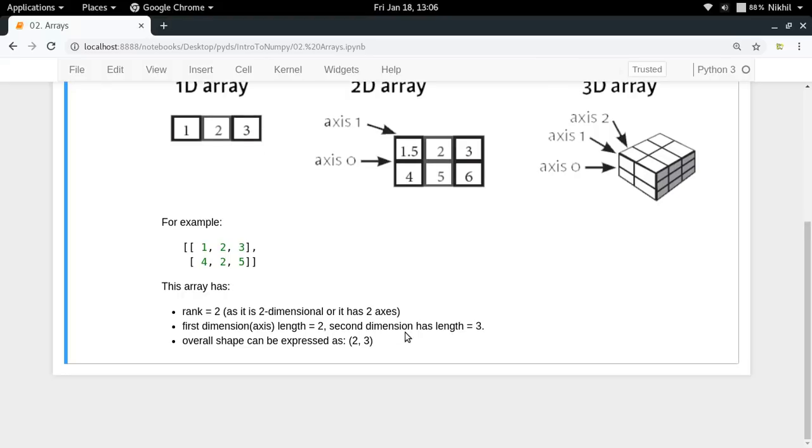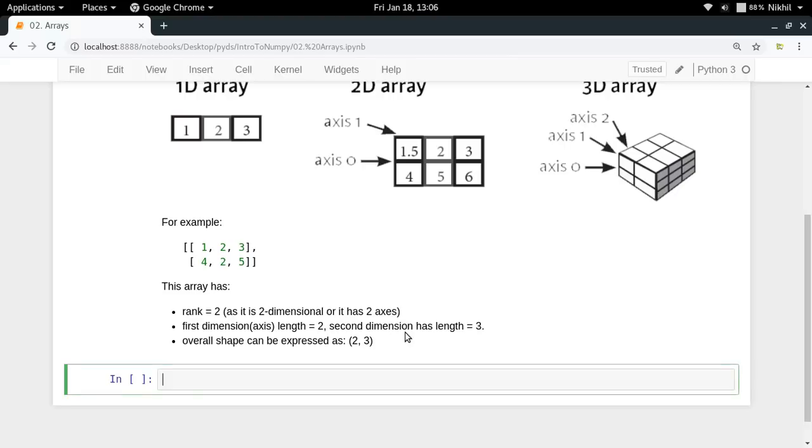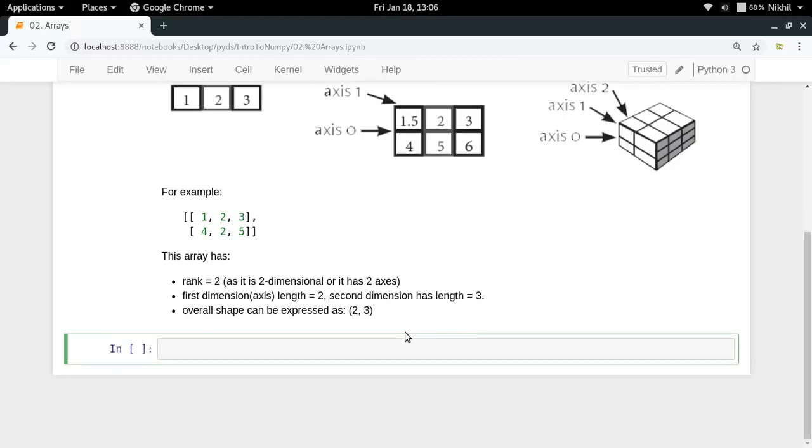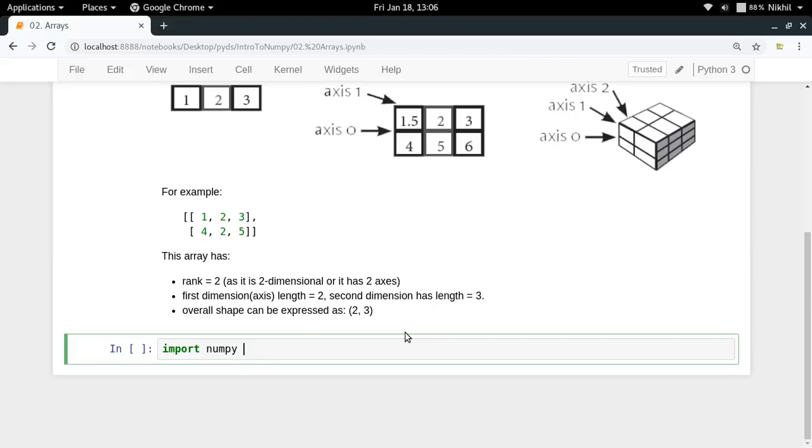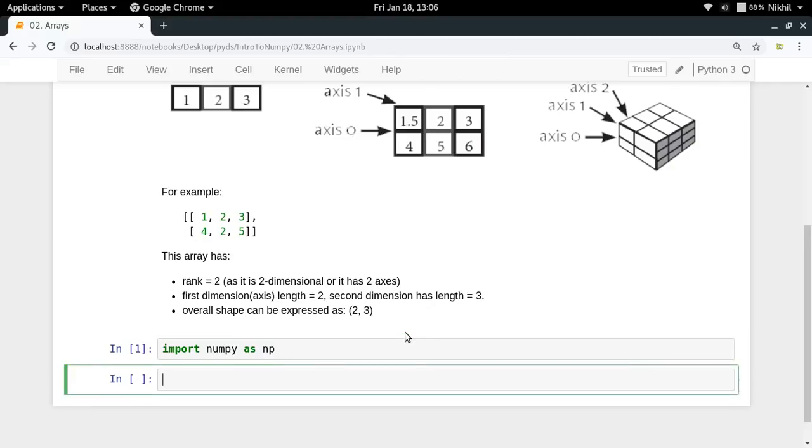So now let us see this in action. First of all, we need to import NumPy. You can do it like import NumPy. But generally when I will be referring the NumPy functions or anything, I will have to use the word NumPy dot something, which is quite long. So usually people do something like import NumPy as NP. So now I will have to write NP dot any kind of NumPy function.